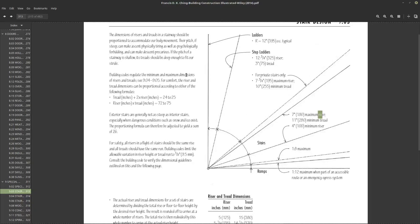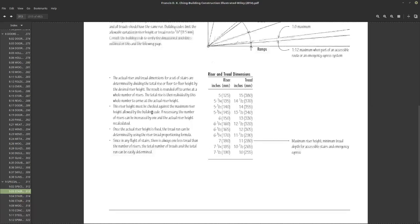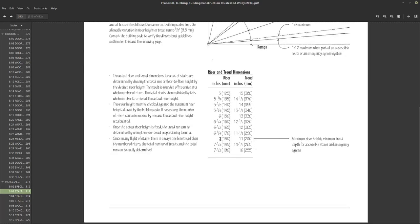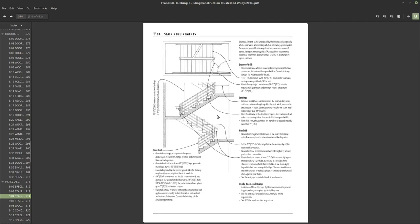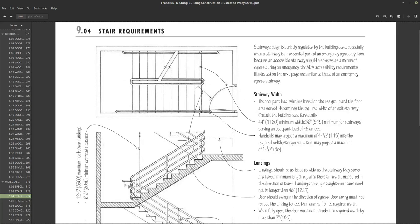Building codes regulate minimum riser dimensions for comfort. There are some basic formulas that indicate ideal dimensions for residential use. What we're looking for is: maximum riser, minimum tread depth, accessible stairs, and emergency egress — basically the emergency egress minimum tread depth for accessible stairs.